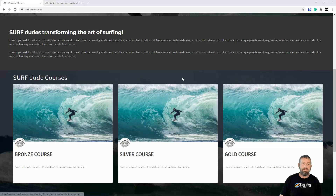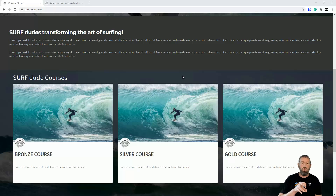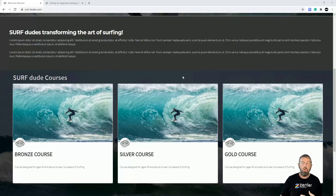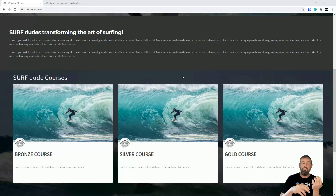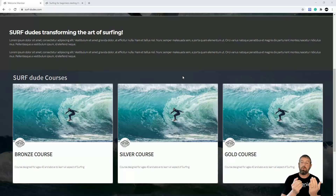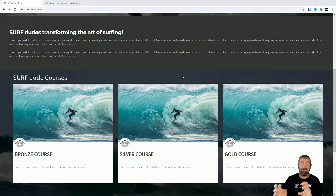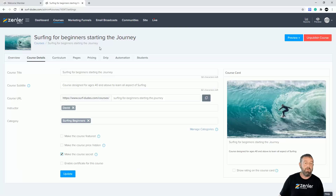Welcome to another Zendler workshop. We're going to cover setting up bundles. Bundles are basically a way of adding separate pricing or separate courses to a bundle. For example, you can have a bronze plan, a silver plan, and a gold plan. In the bronze plan you have the bronze course, in the silver plan you have the bronze and silver courses, and in the gold plan you have all three. You can add as many as you like.